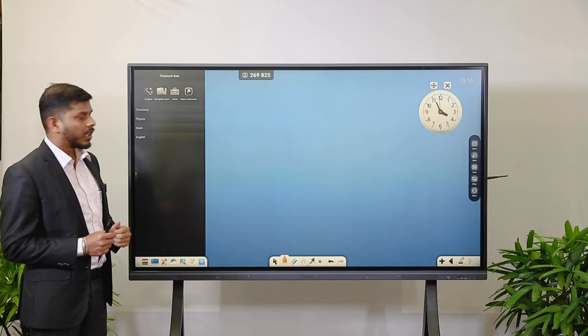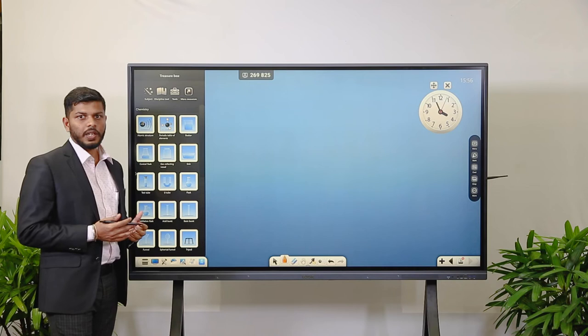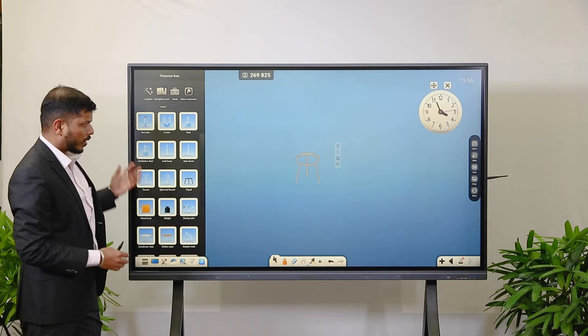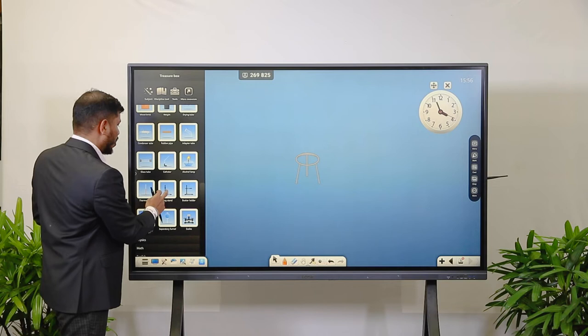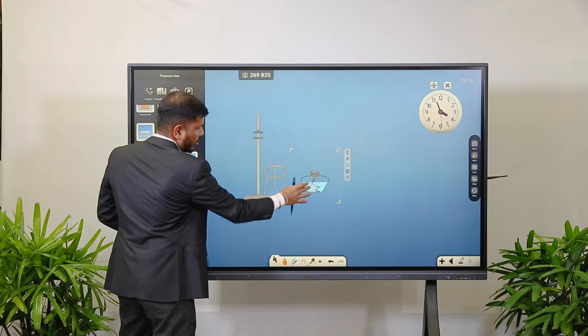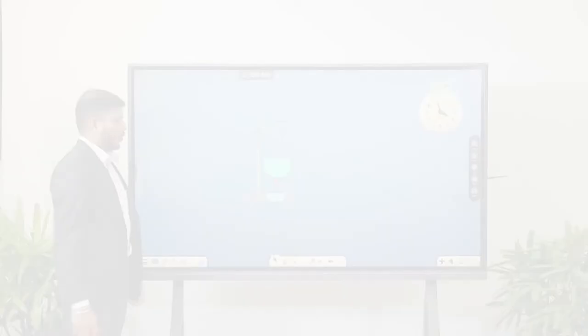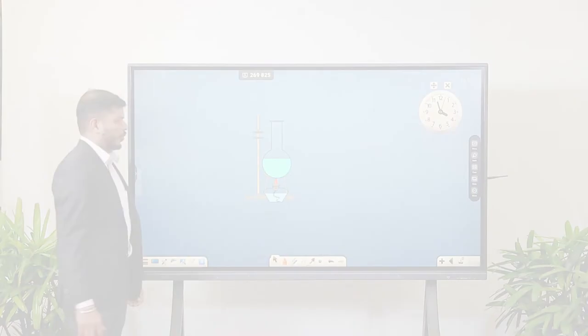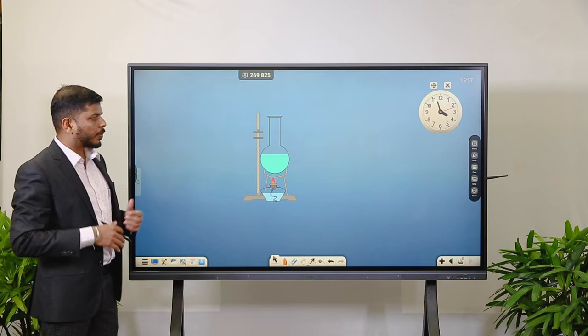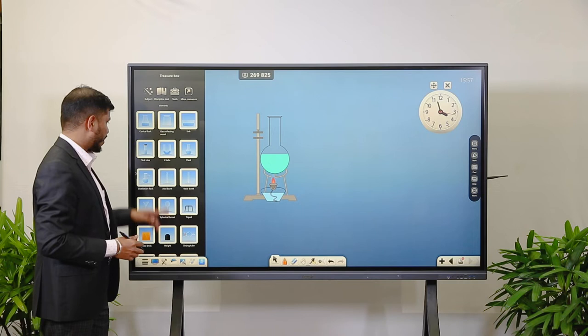For Chemistry, you need tools like beakers, flasks, and atomic structures — there are multiple tools available. If you choose any icon, it automatically gets placed on the page. To show experiments, you can select tools like a stand, lamp, and adjust their size. Without using original physical equipment, you can use the virtual equipment here and demonstrate how the procedure goes and what steps need to be followed.